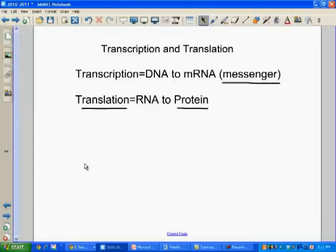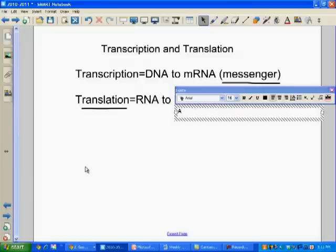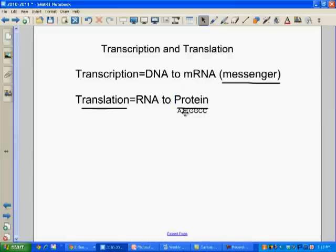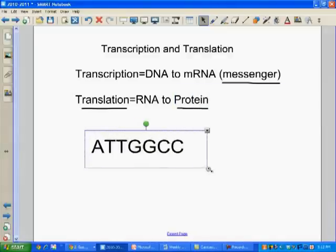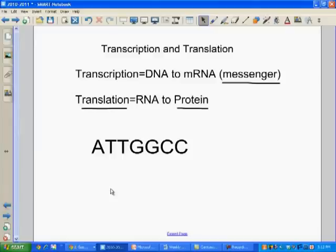If we have a stretch of DNA — remember, DNA is double-stranded, but in order to read it we have to open it up, so we're going to see one strand of the DNA and read that. Just for example's sake, let's say we have a strand with this sequence: A, T, T, G, G, C, C. This would be our single strand of DNA that we are reading, and we are going to run through the process of transcription. If this is our strand, we read it one letter at a time and we use our base pairing rules.